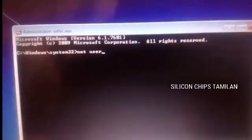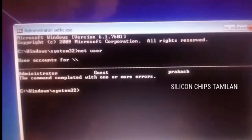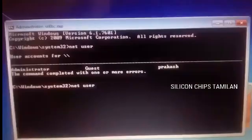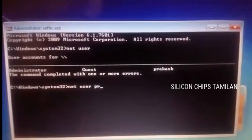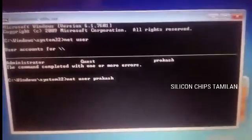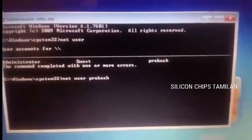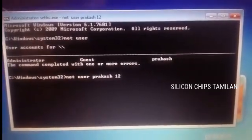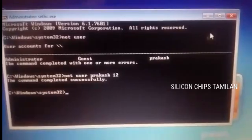I will type: net user. I will click enter. If you want to see the logins, you can see admin, guest, and the current user. Now we set the net user login. We set the password. If you want to add a name or character to the password, you can add it. We set the password — we have success.